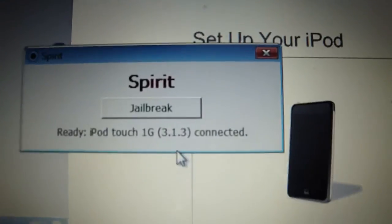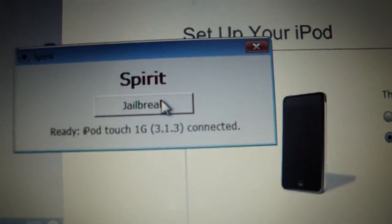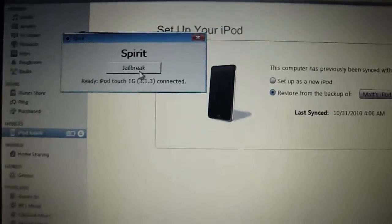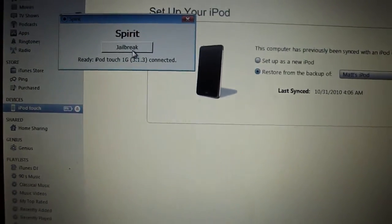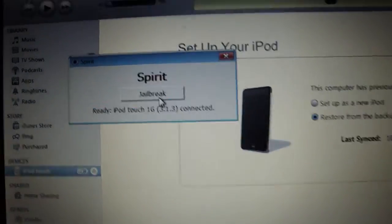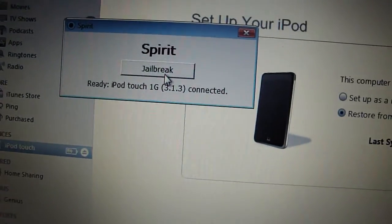So once you have that connected, it's really easy. All you have to do is download the Spirit Jailbreak. And I'll put a link in the description how to get to that.